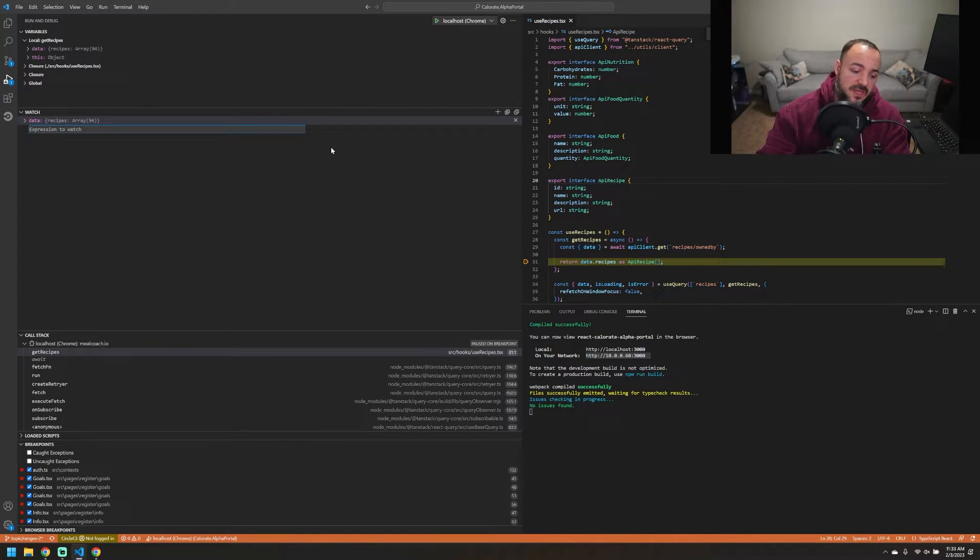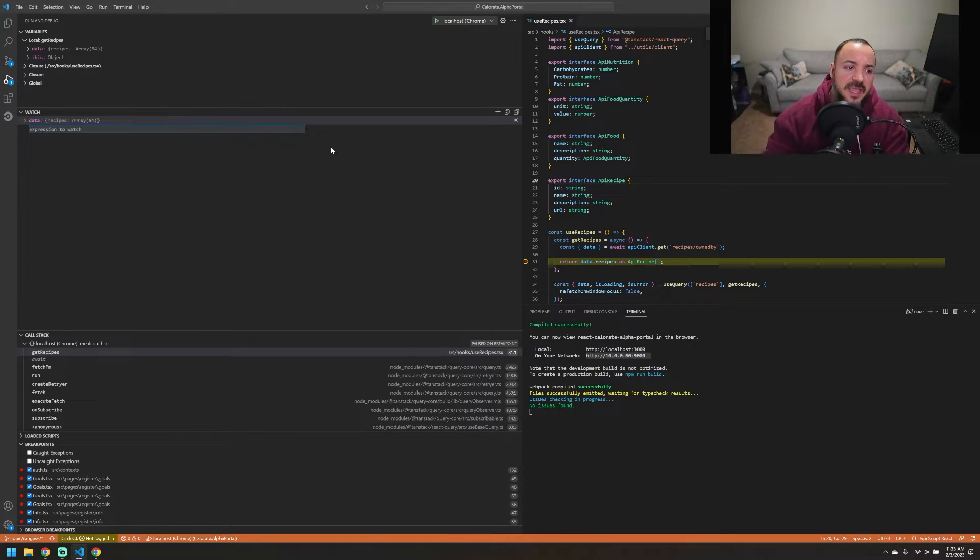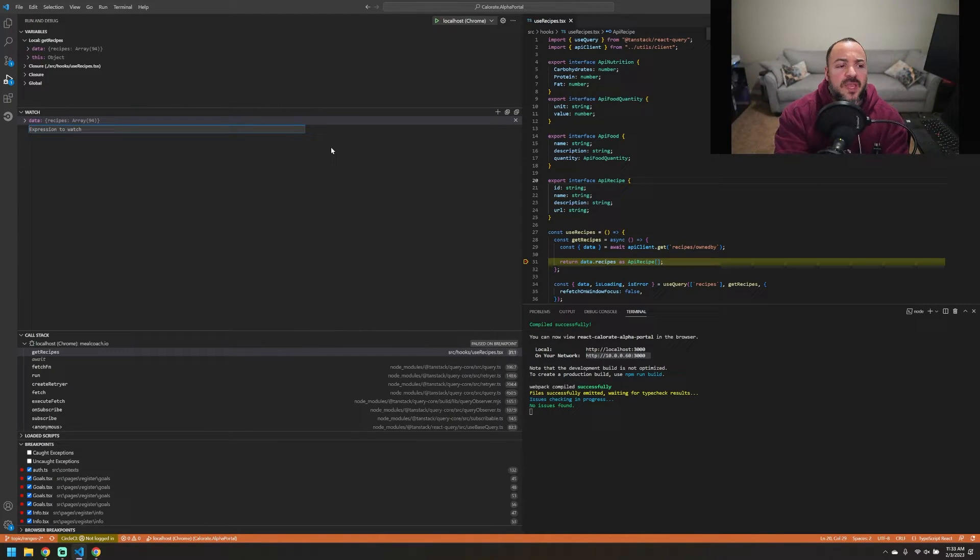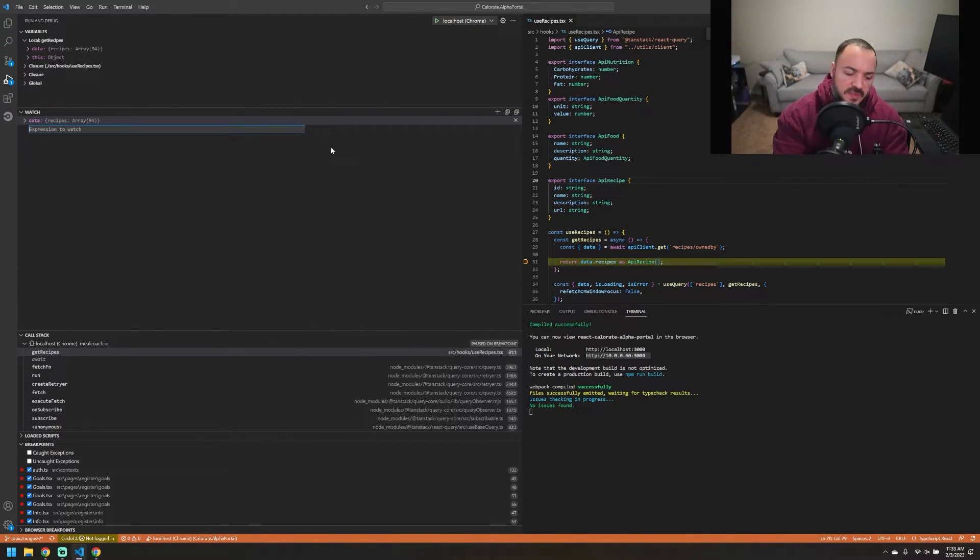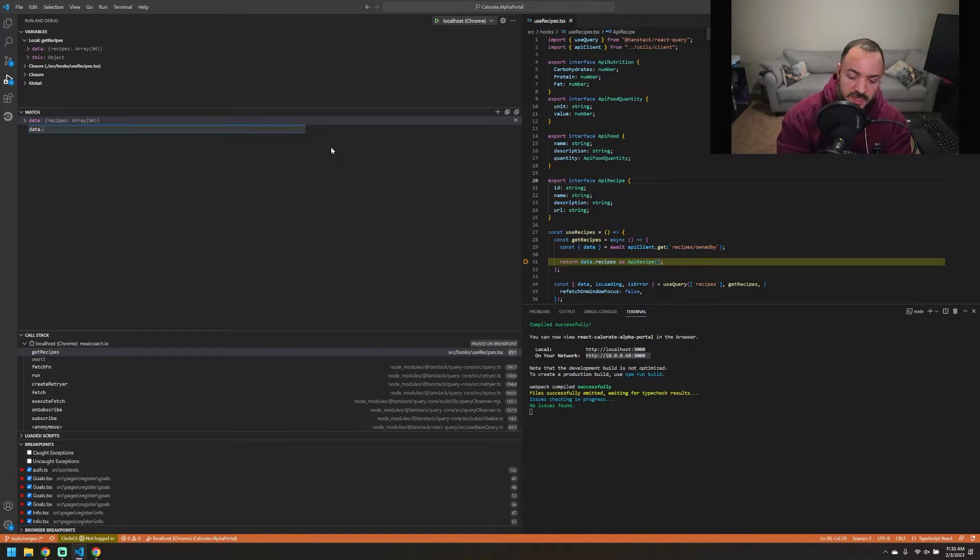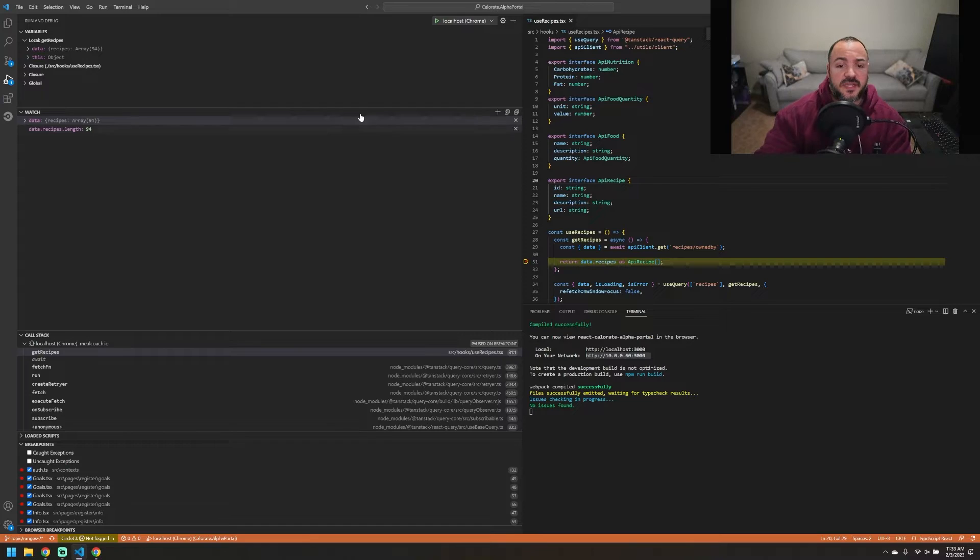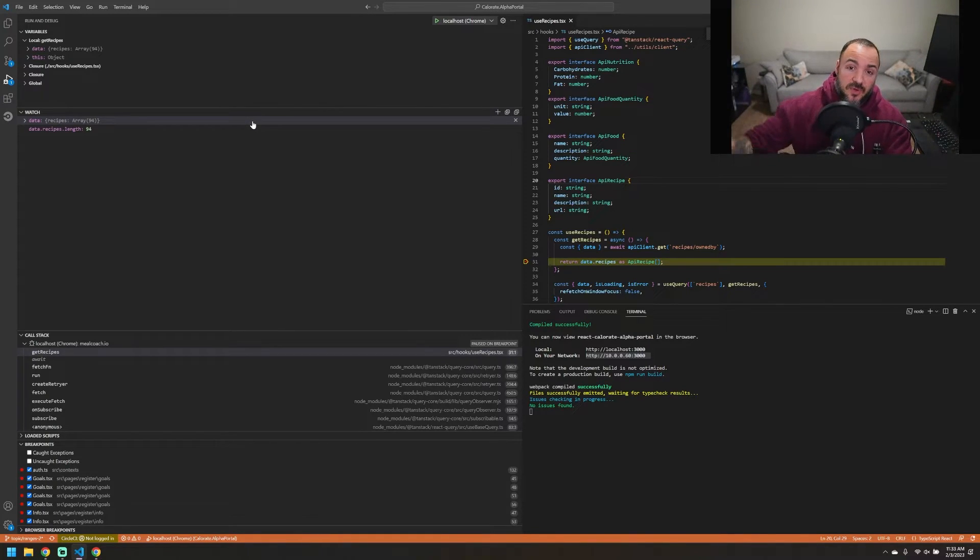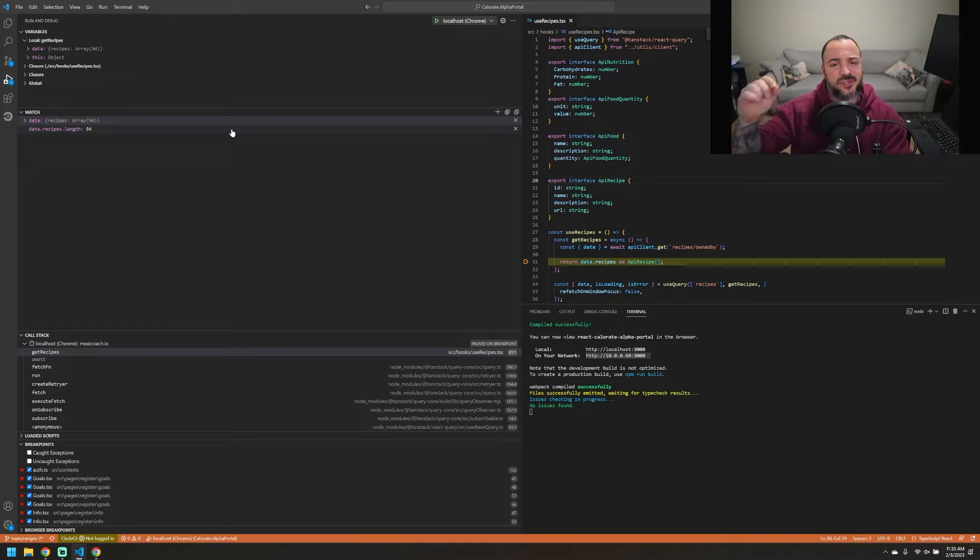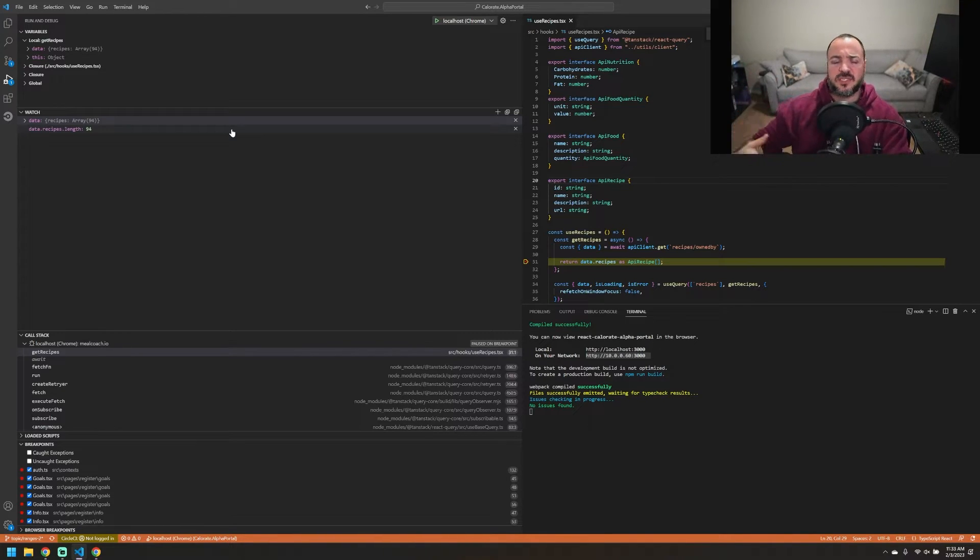What if you wanted to get the length of the array of recipes because that was the thing that you were interested in? You could do that by typing that in here, and you're going to see 94. If you didn't care about all the other details and you just wanted to pay attention to the length of how many recipes were coming back, that might be really handy for you.